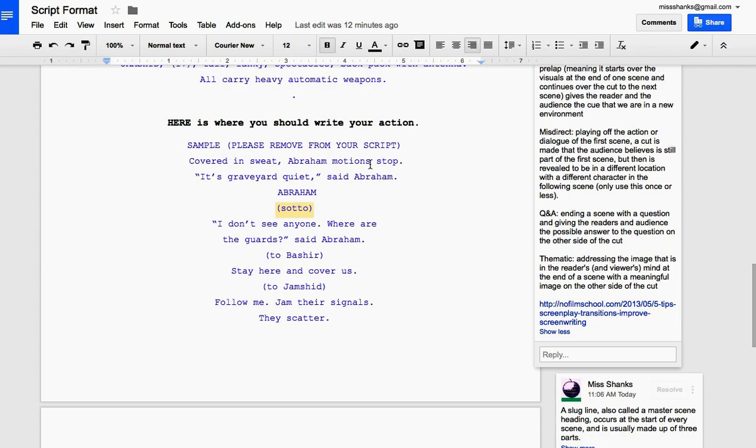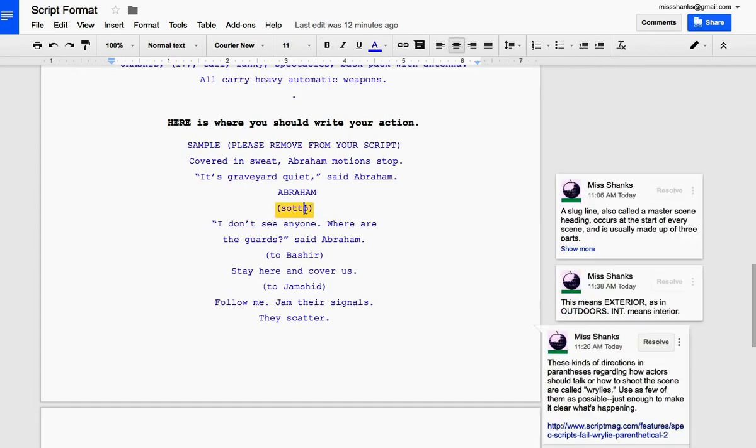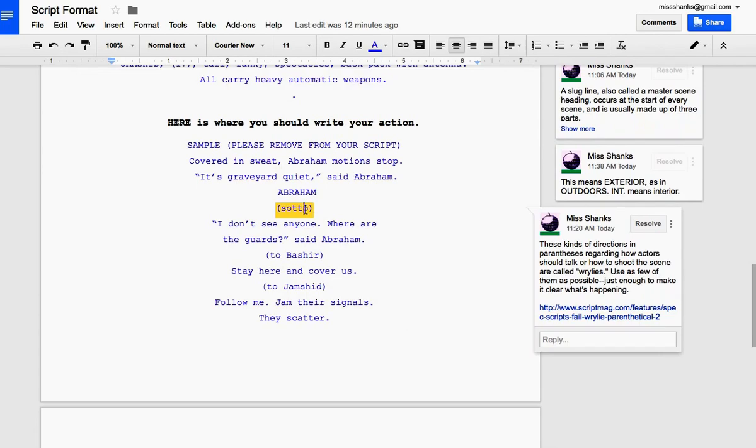So here we have what's happening in the scene. Covered in sweat, Abraham motions everyone to stop. It's graveyard quiet, says Abraham. Sato is a screen direction. So is to Bashir and to Jamshid. These little screen directions are called Wrylies. You want to use as few as possible. Just enough so that someone else could make the movie if you weren't around.